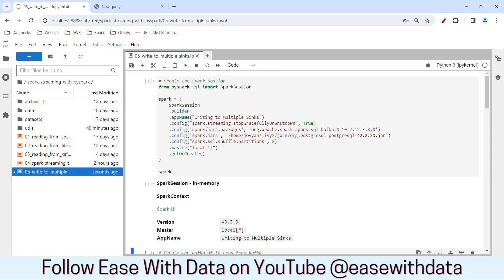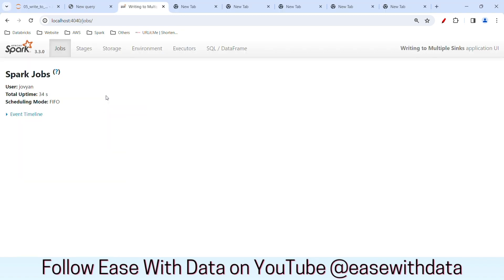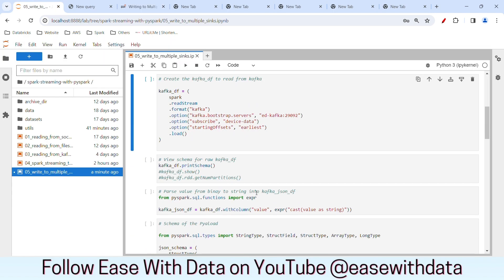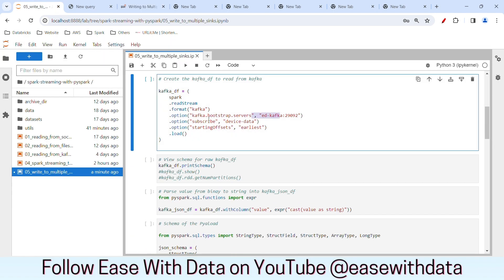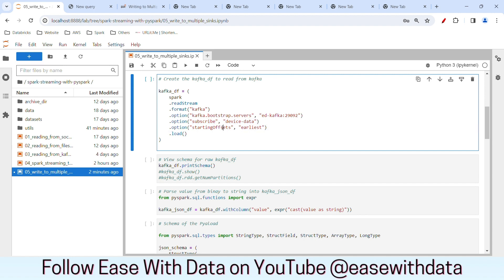Spark jars can also be used to import multiple jars that you want for your Spark session. Today we will use this jar file in order to write our data to PostgreSQL. Let me run this Spark cell to generate our Spark session. My Spark session is generated. Let me go ahead and restart my Spark UI. I'll go to localhost 4040. My Spark UI is also up and running. For today's session, we are again going to read the data from Kafka, subscribing to the Device Data topic and starting our offset from earliest.